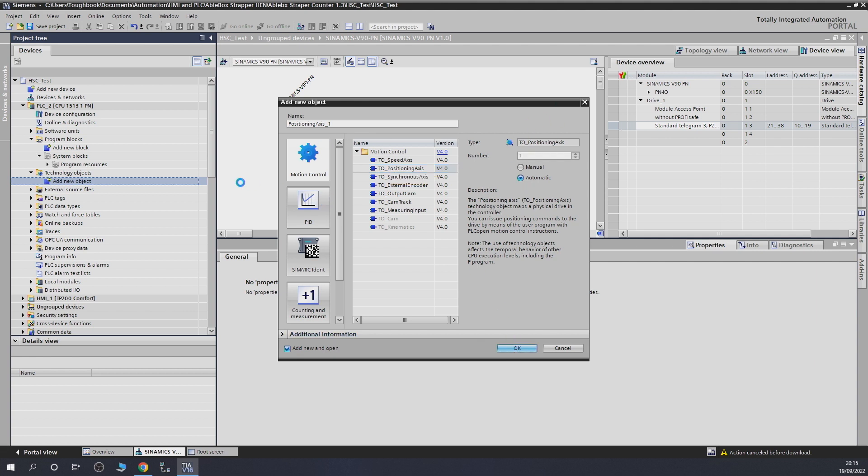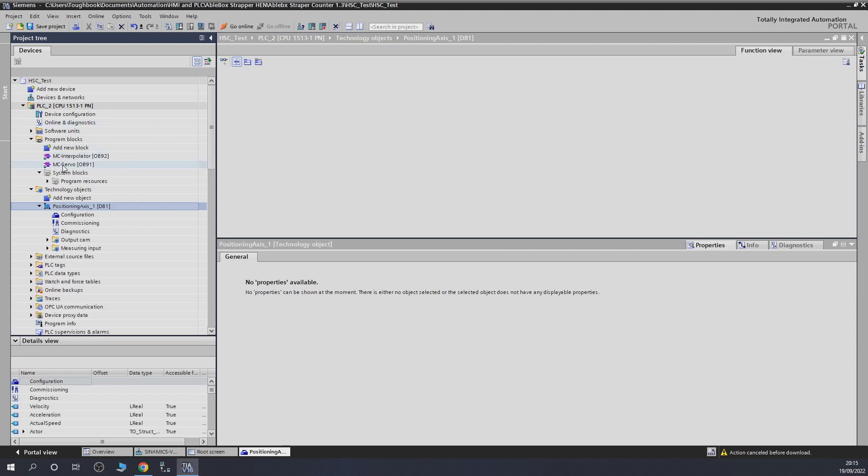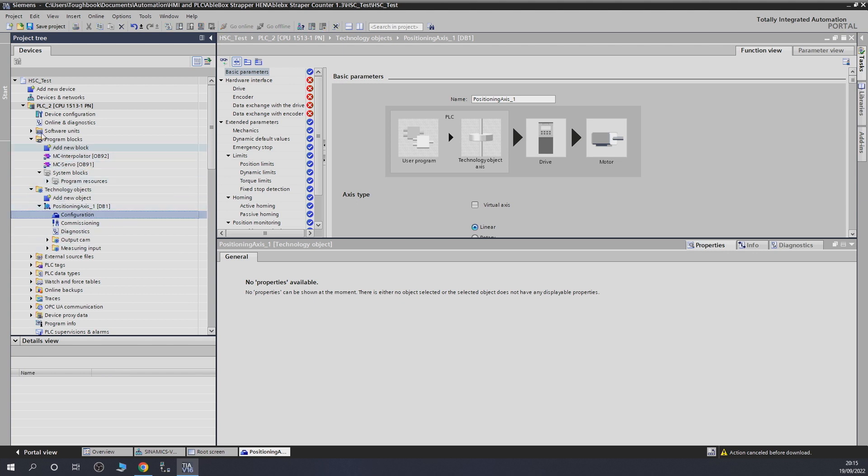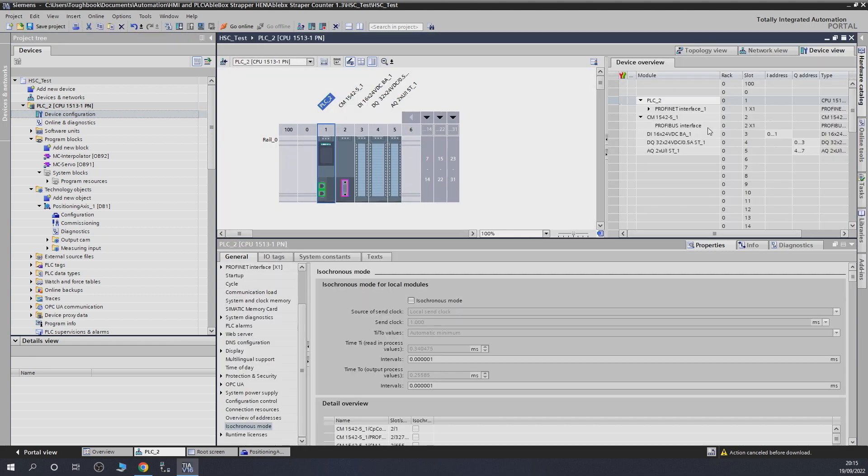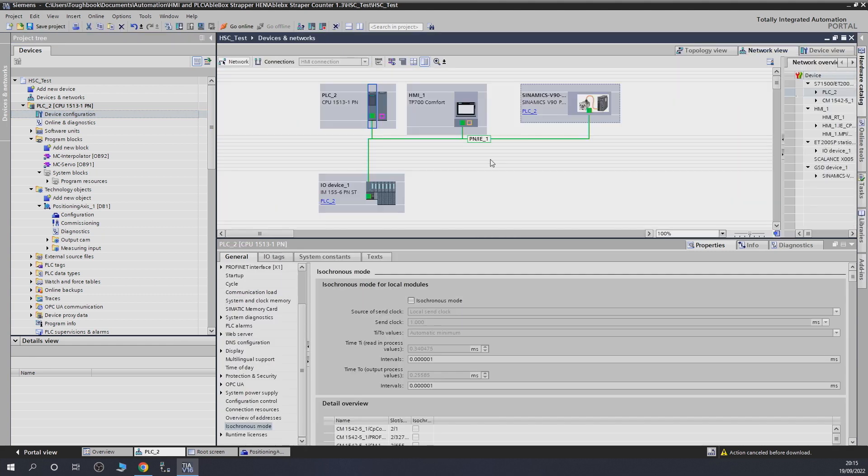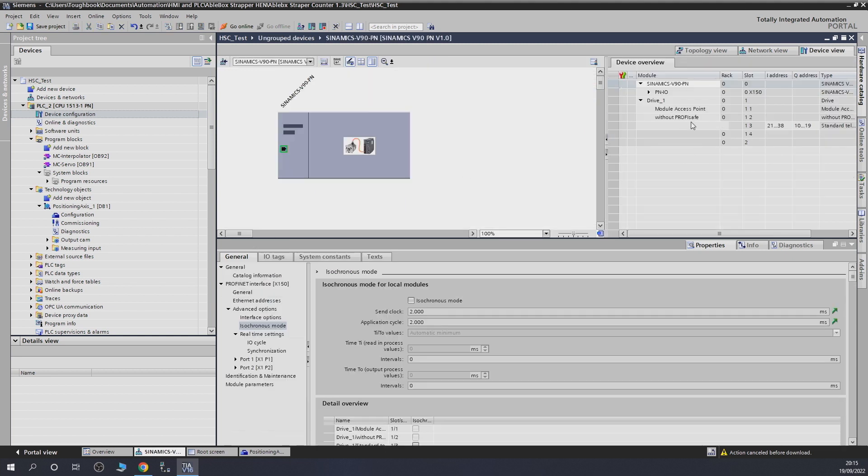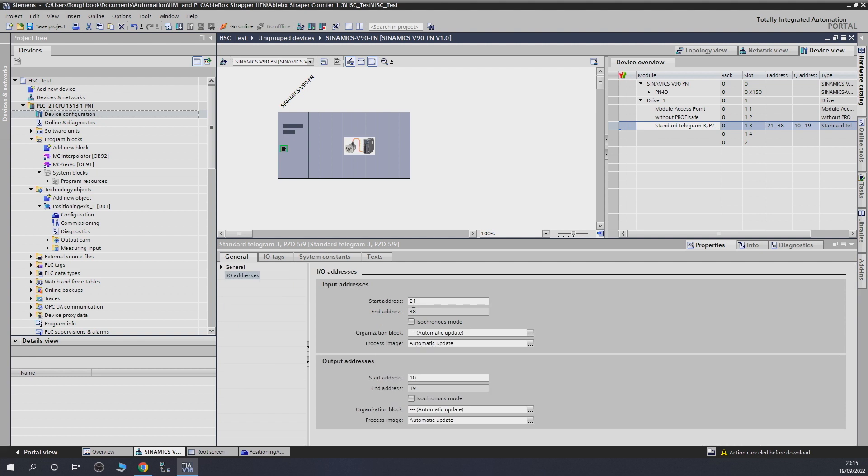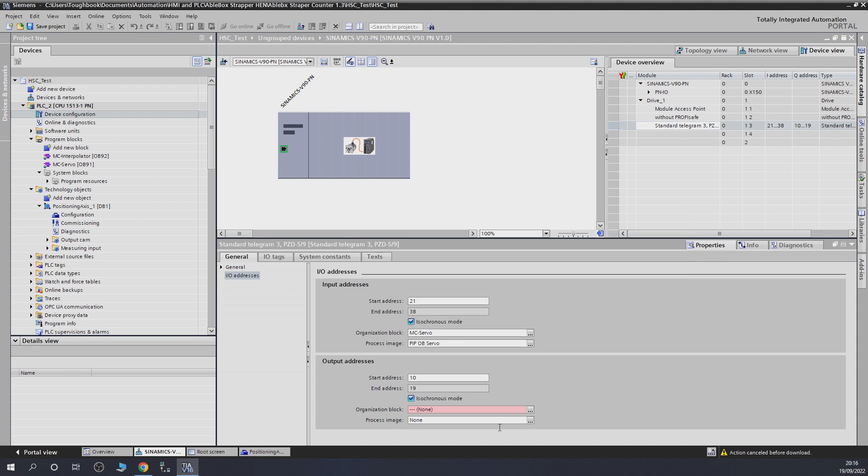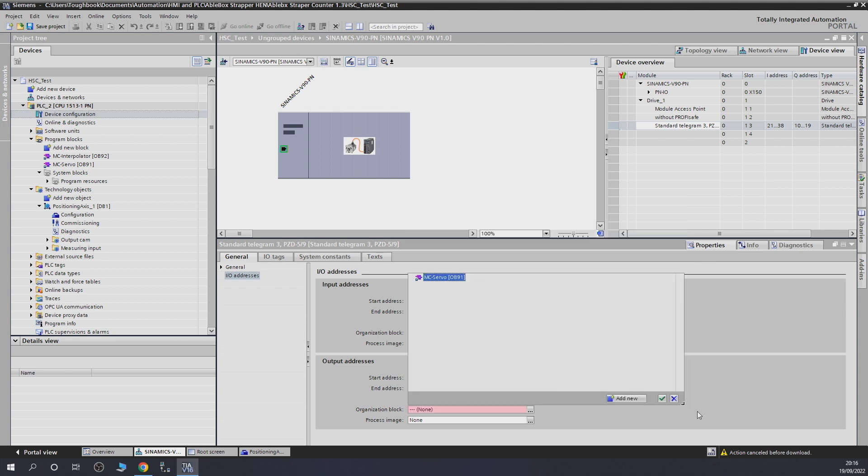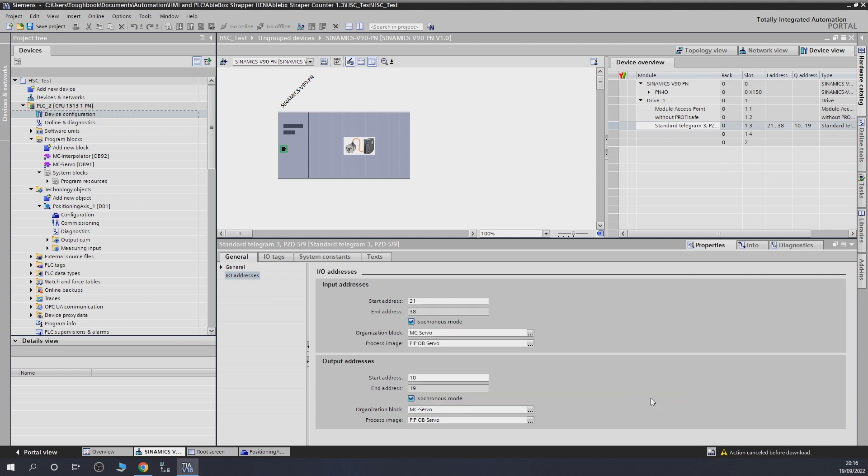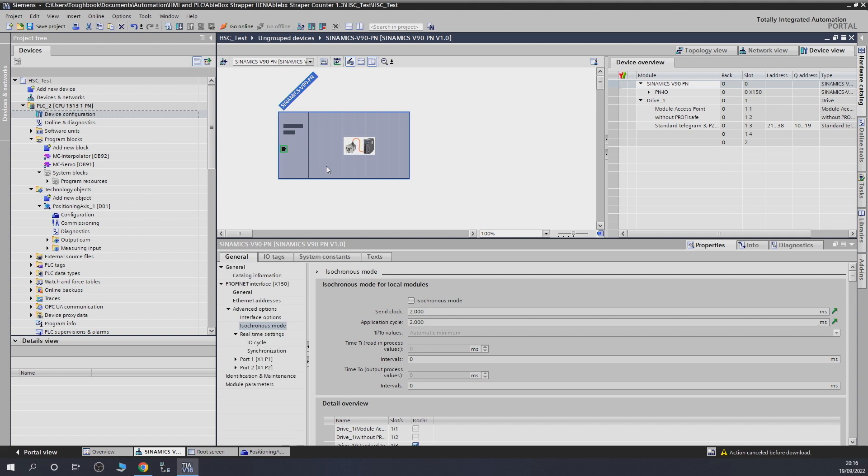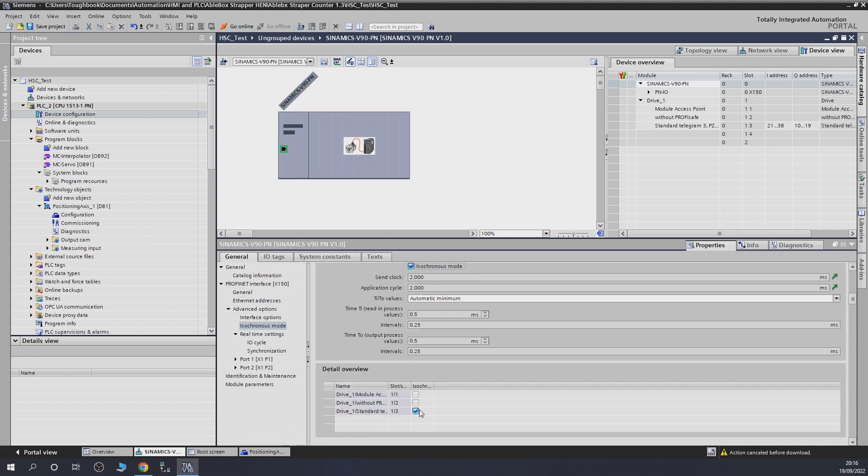We're going to project and get TO positioning axis and click OK. Once we do that, it's going to create these organization blocks in here, MC Servo and MC Interpolator. From there on, let's go back to the drive. Click select our telegrams and click OK. Isochronous modes in here, and give it the blocks. As you can see, that specific block we're going to need is this one in here. After that, we're going to go into the drive zone and select isochronous mode as well. Make sure that is ticked in here, which is our telegram.